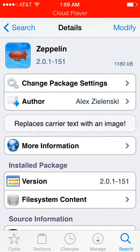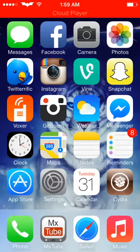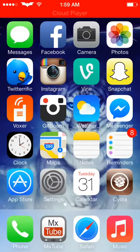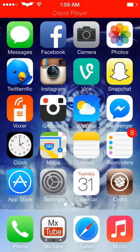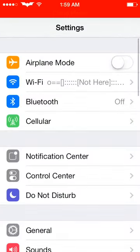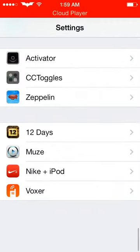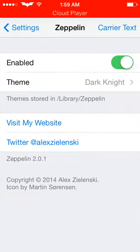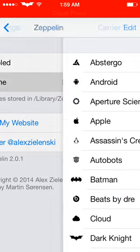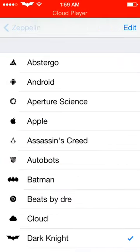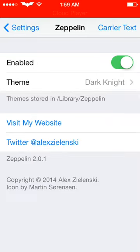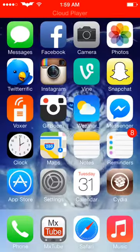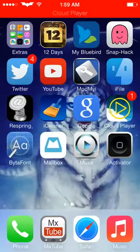You just go ahead and install that and it works. It changes your carrier logo up at the top. You can see I have the Dark Knight. You can go into settings and configure this, change it to anything you'd like.